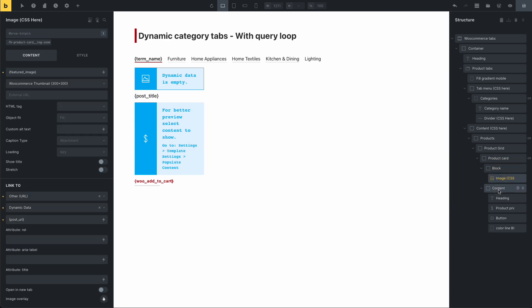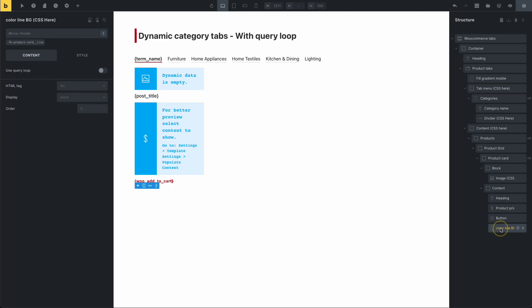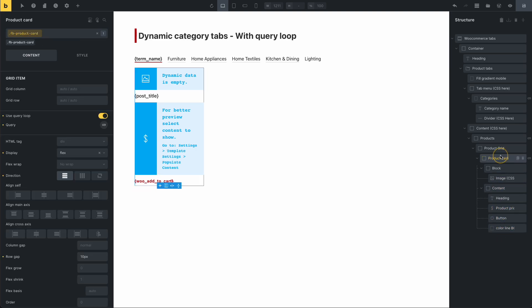Remember that if you change the style of the product card — the block, image, content, heading — all elements with the same class will change. All templates using this same product card will be affected, including the archive template, the single product recommendation template, the related products, and the slider carousel. That's how to edit this template. I hope you like it — see you in the next video.